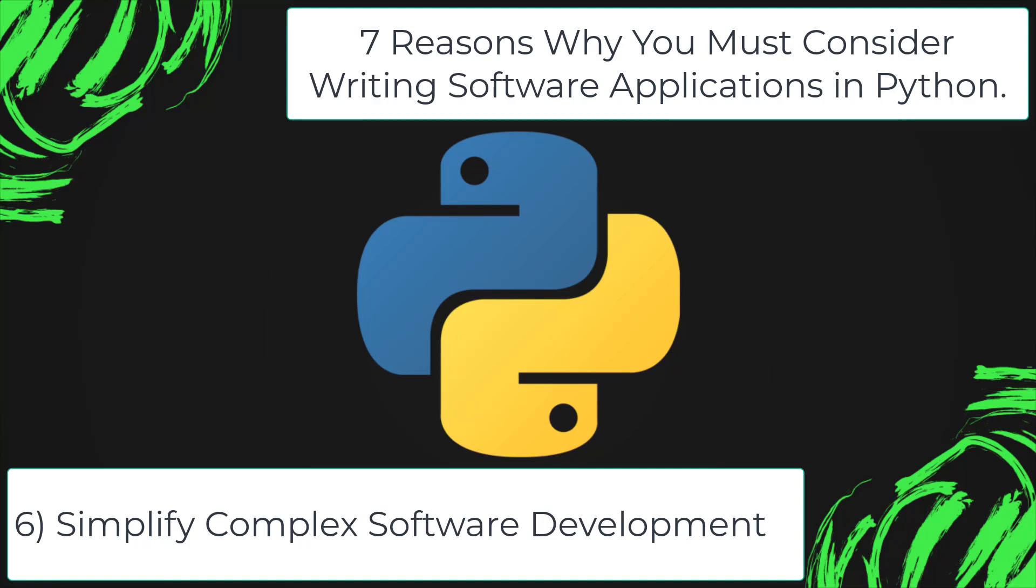You can use Python for developing complex scientific and numeric applications. Python is designed with features to facilitate data analysis and visualization.